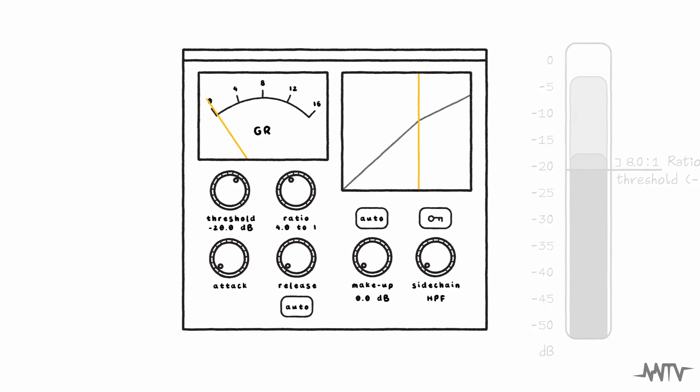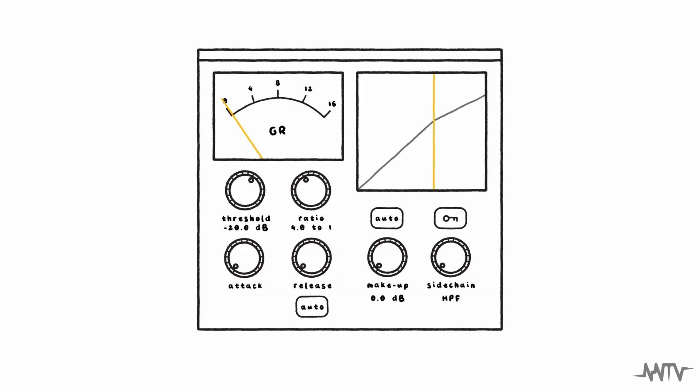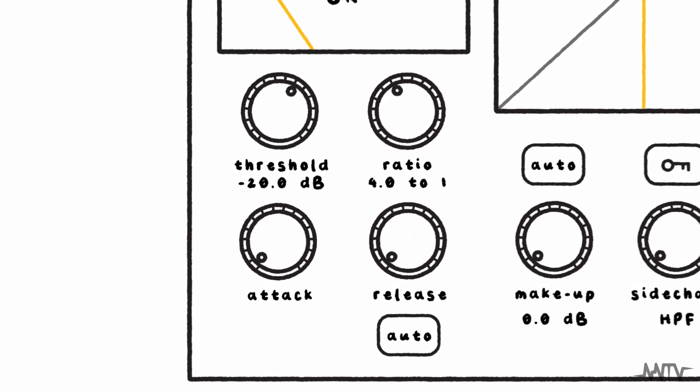In practice, compressors are rarely this mathematical about how they work, due in large part to the attack and release controls.